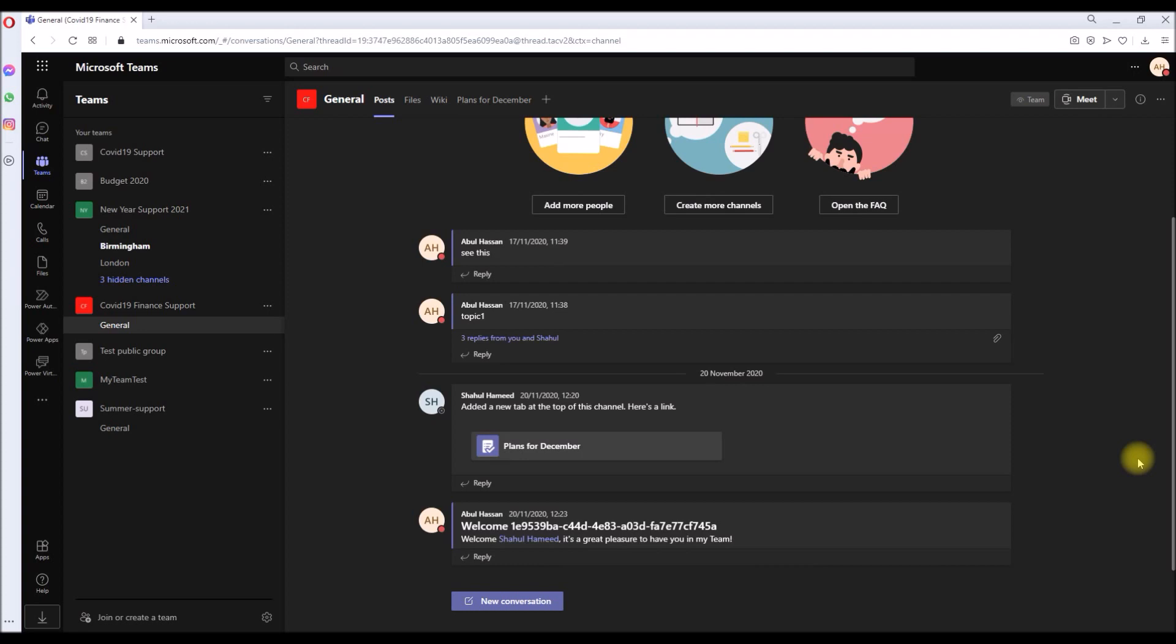We will use some of those modules to automate certain things and speed up the process. So that's what this video is about. In this example, let's consider you get a request to create teams followed by some channels and add some team members into that. And let's see how we can automate that to a certain degree, not all but maybe like up to 80 percent automation you can do that.